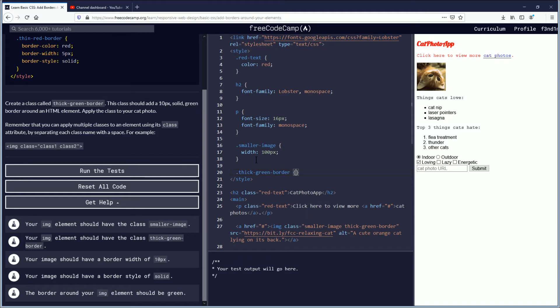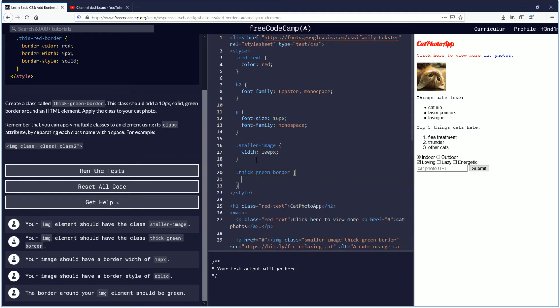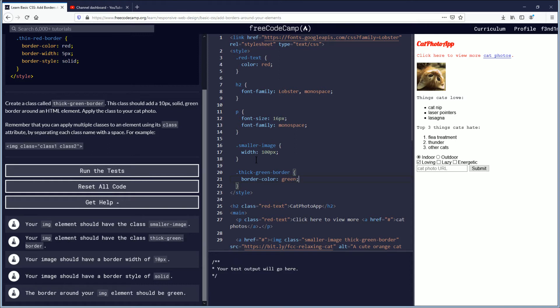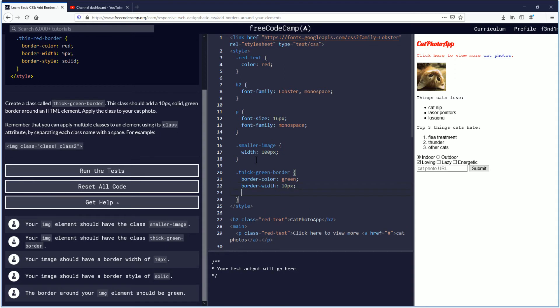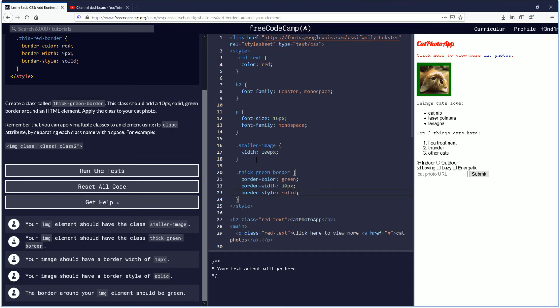So we're going to do curly braces hit enter. We're going to do border-color: space. We're going to do green and then semicolon enter. border-width: colon space. Instead of 5 pixels we're going to do 10px semicolon. And then the last one we're going to do border-style: and then we're going to do solid because it's the same as the other one, solid and semicolon after the word there.